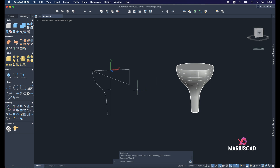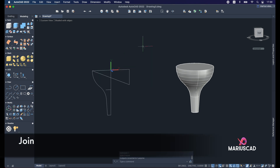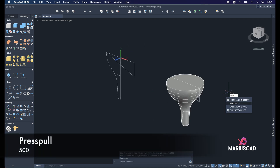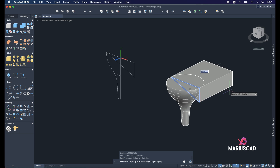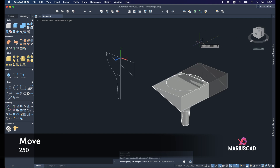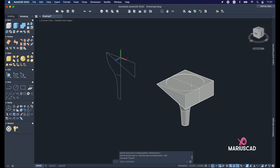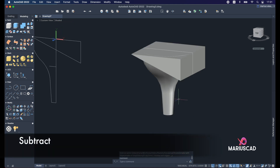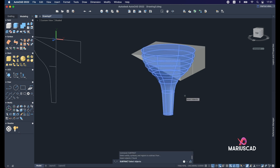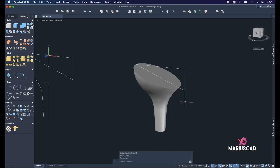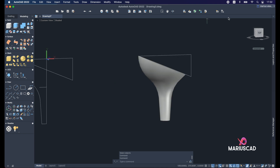Come back and select the three lines, then apply Join again to have one single boundary. Copy this boundary to the other side with 1000 units and use the Press/Pull command, writing 500. Place this piece in the middle by moving it 250 units. Apply the Subtract command — change the view style, select the first part, Enter, then select the second part. The first piece is what we cut from.